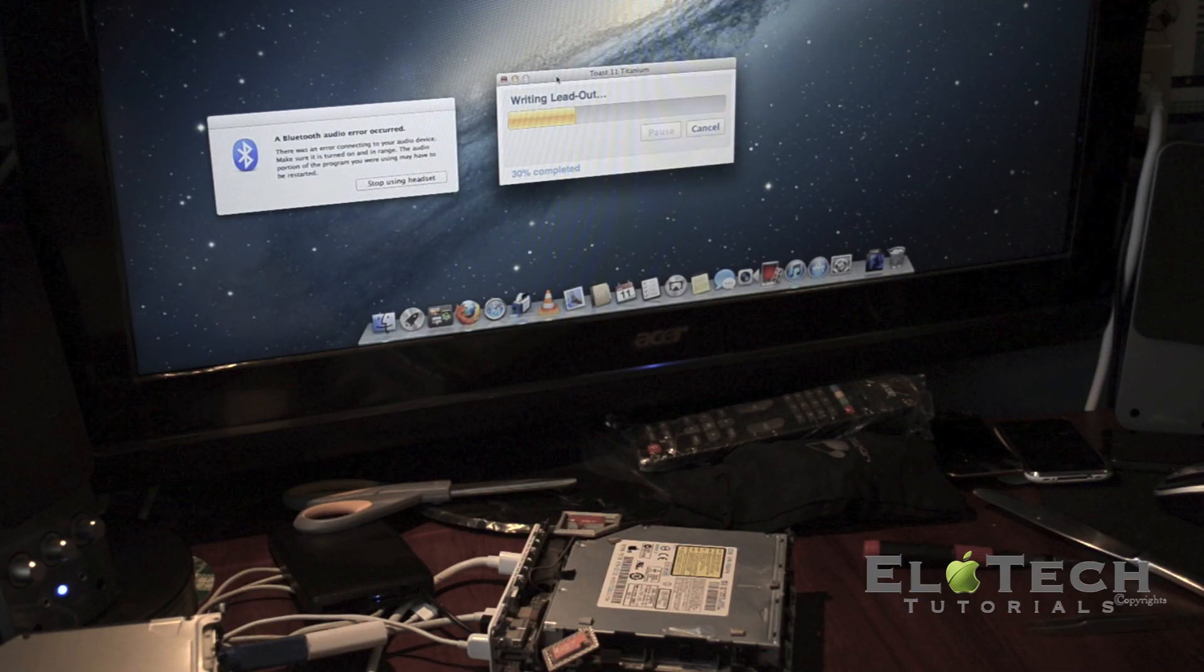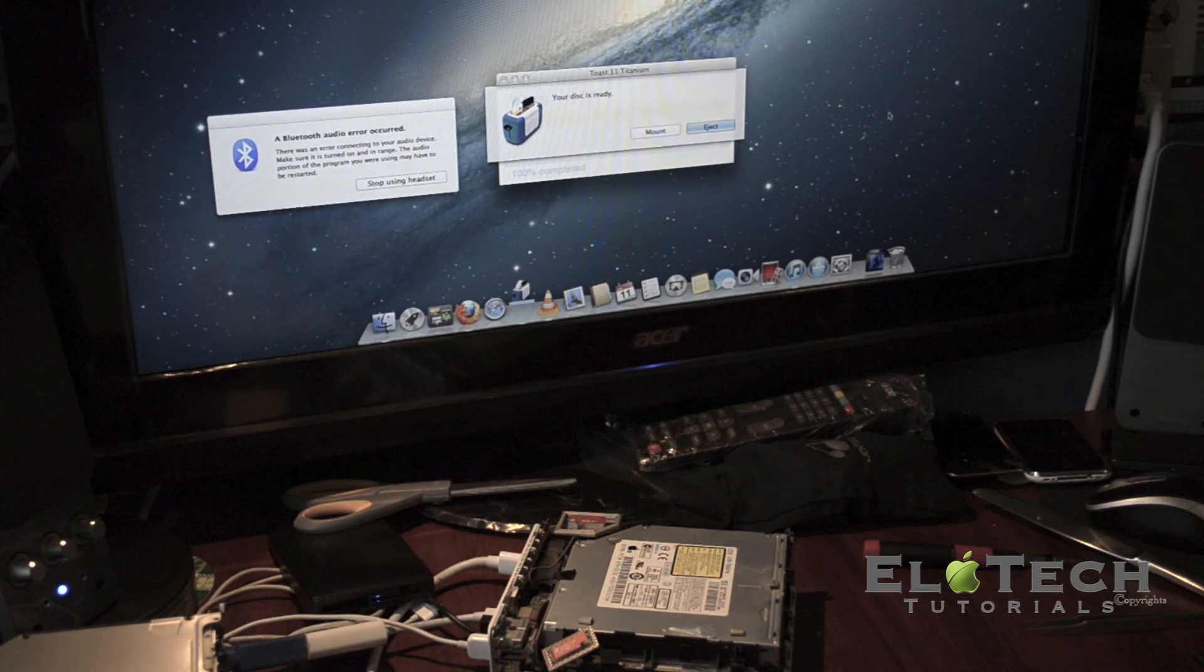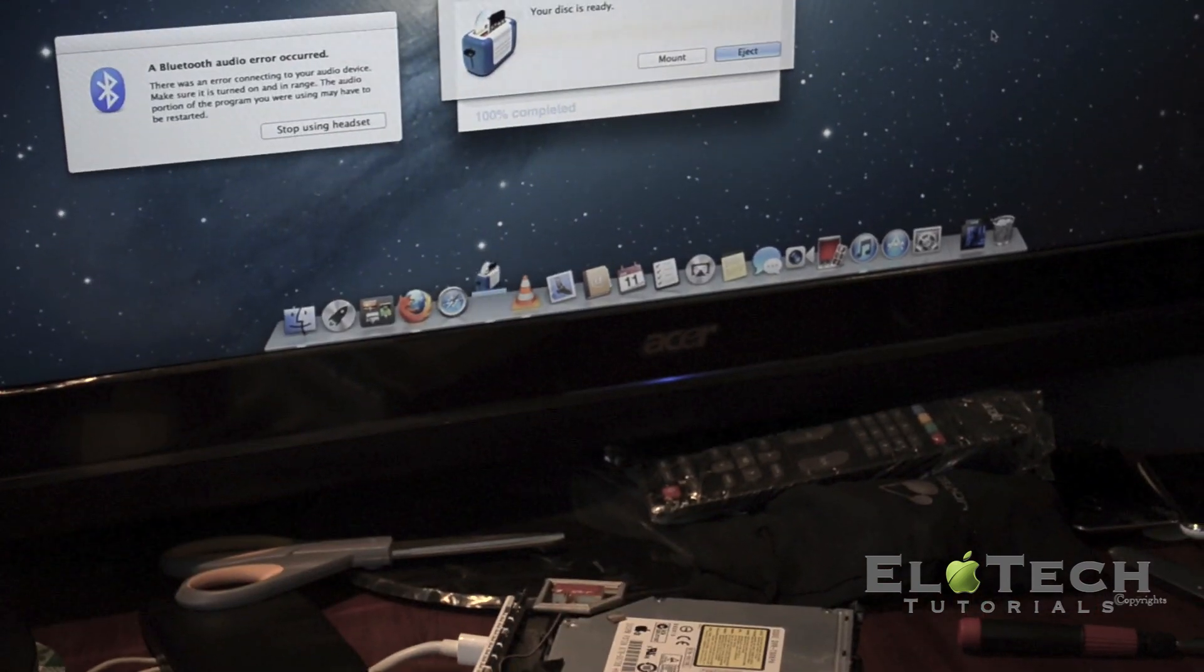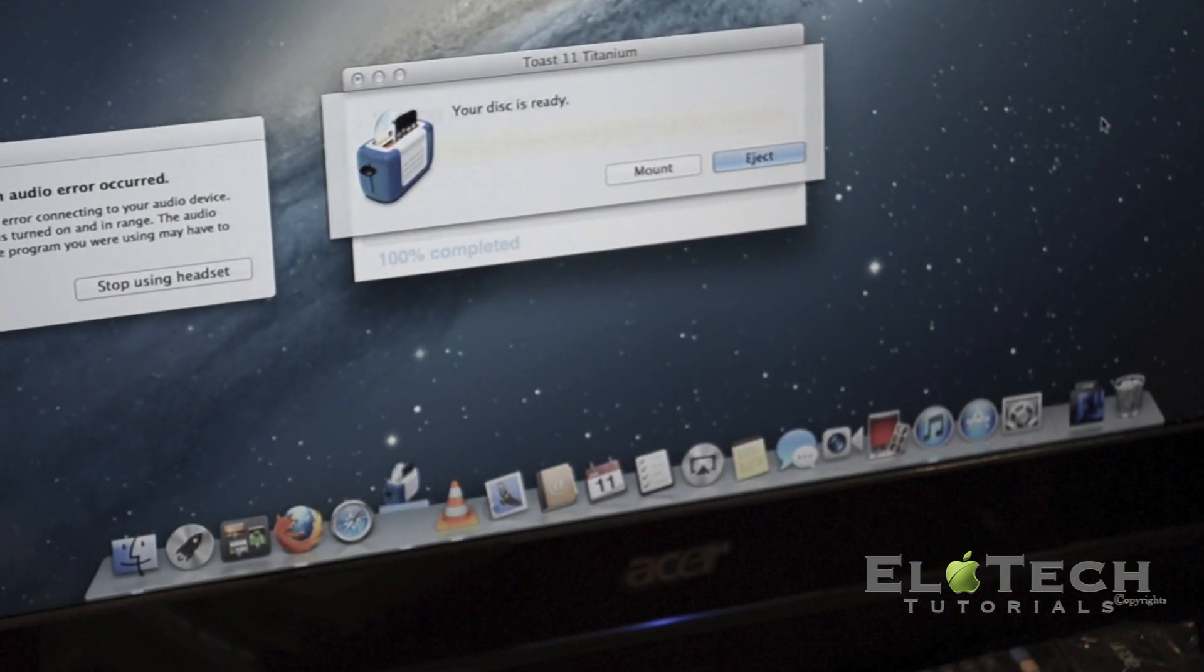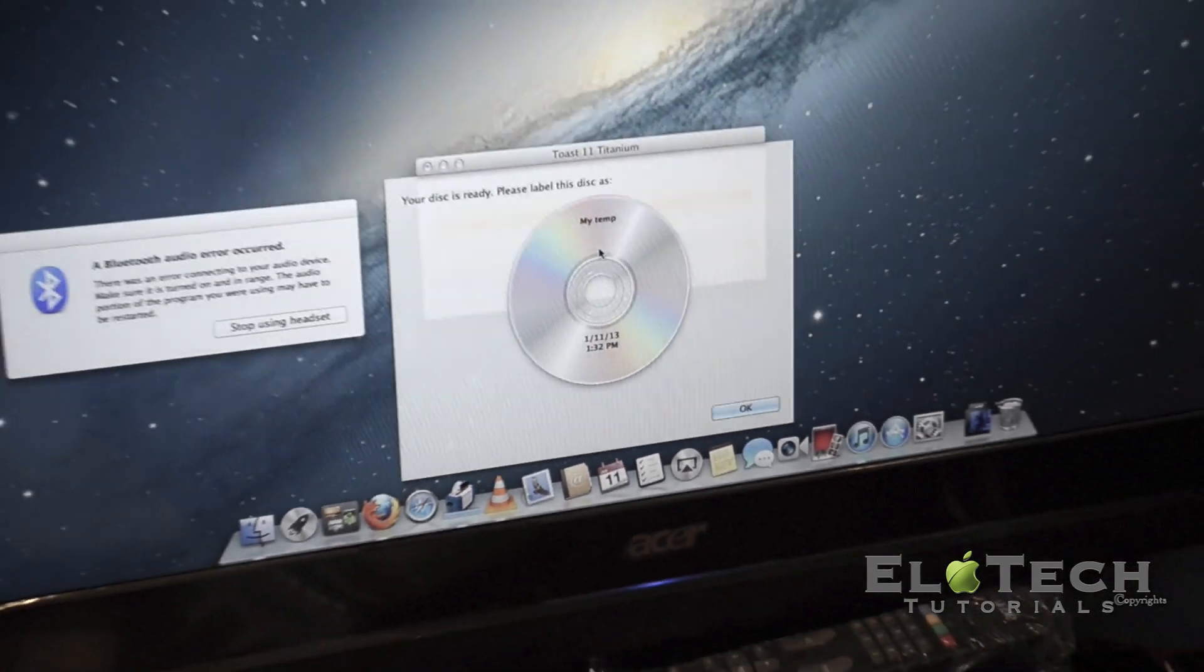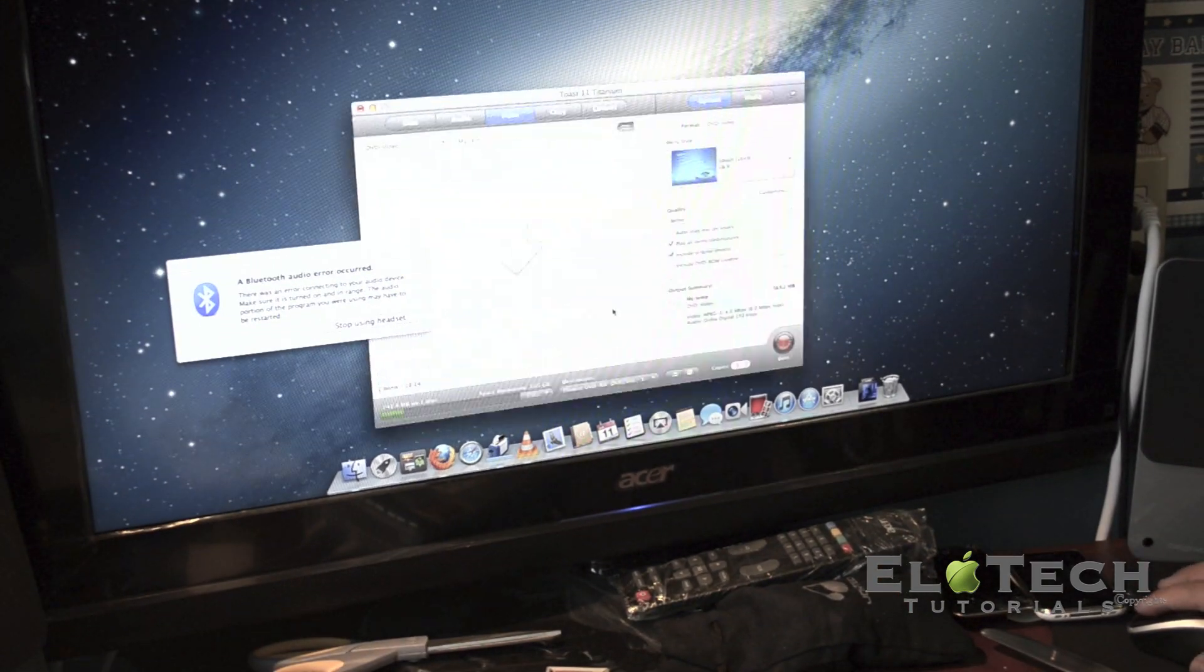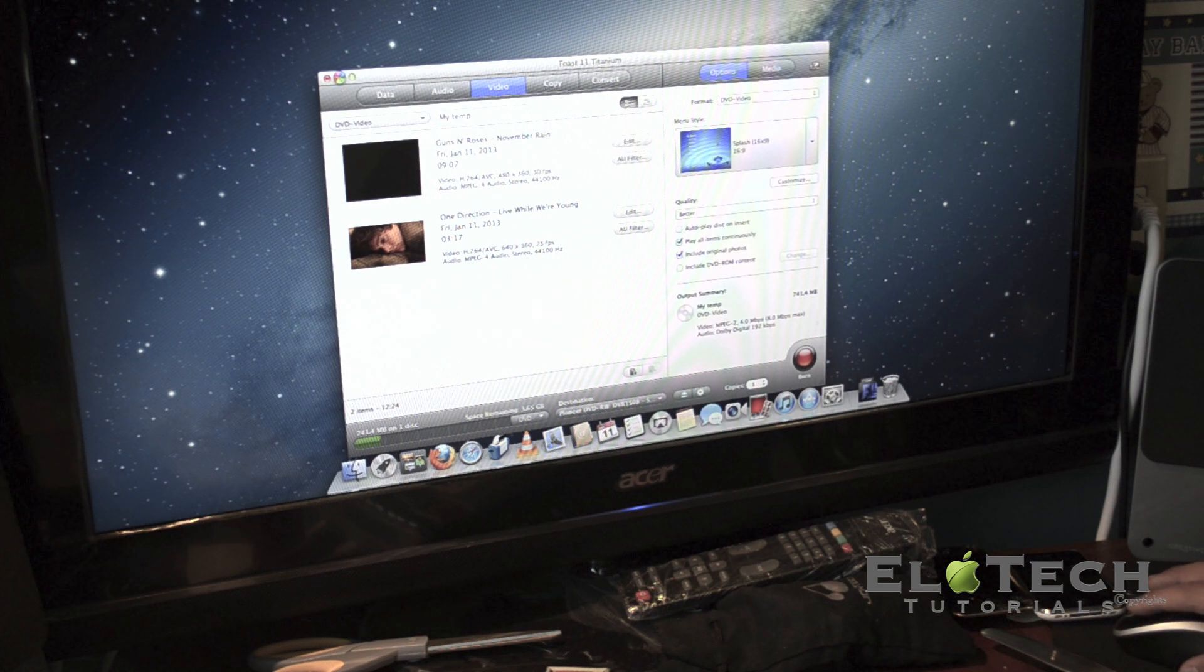As you can see the disc is ready. Let me mount it. It's asking me to label the DVD but I don't want to label it, so let me minimize this.